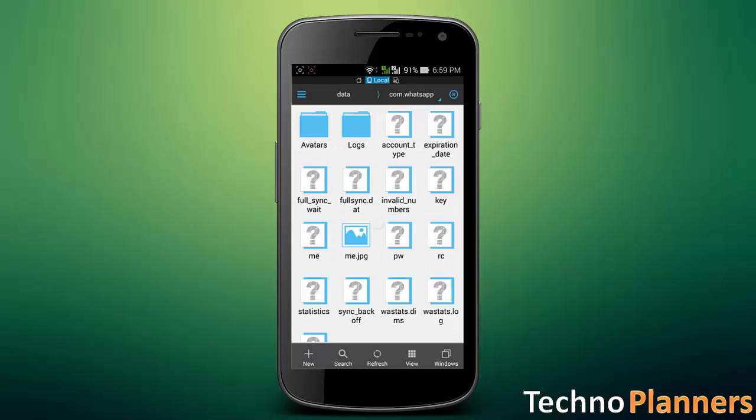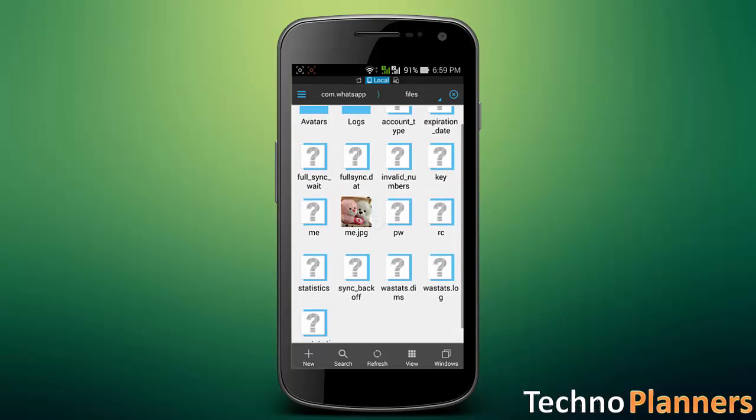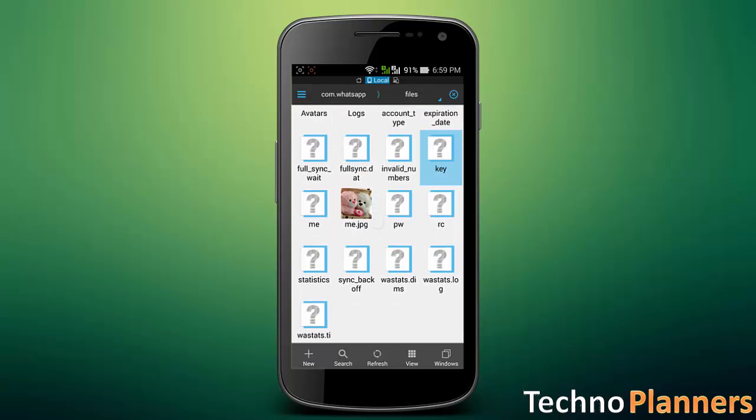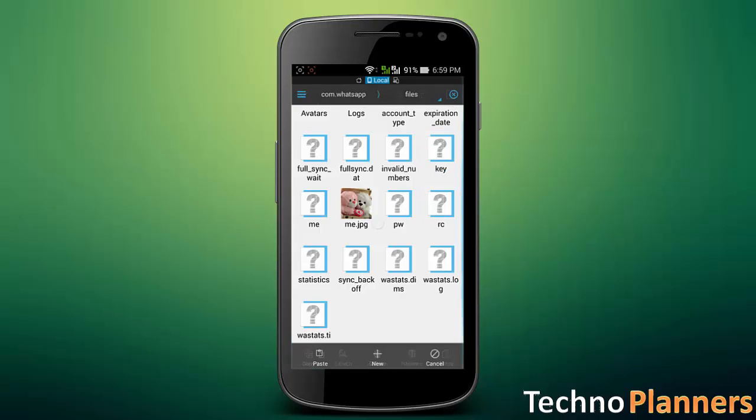Then select files and copy key file in your SD card or in internal storage.